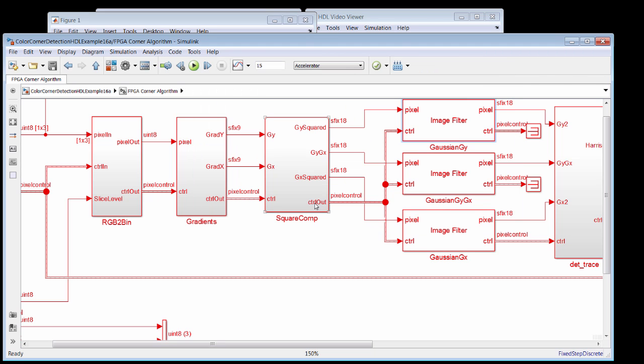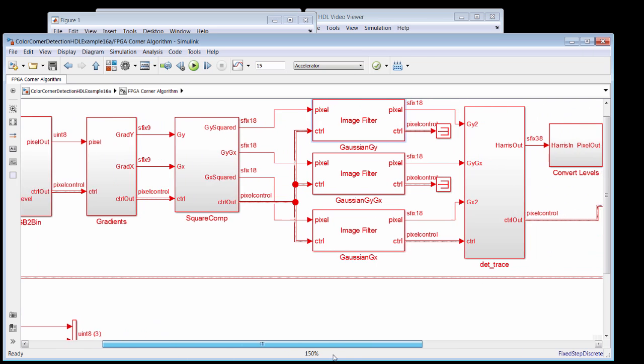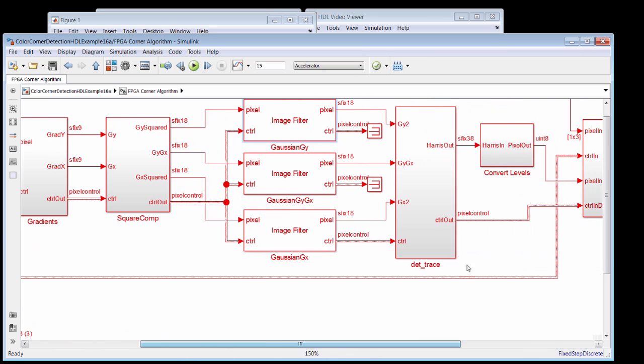After we compute the Gaussians, then the next step in our algorithm is to form the determinant minus the trace. And that's simple arithmetic.